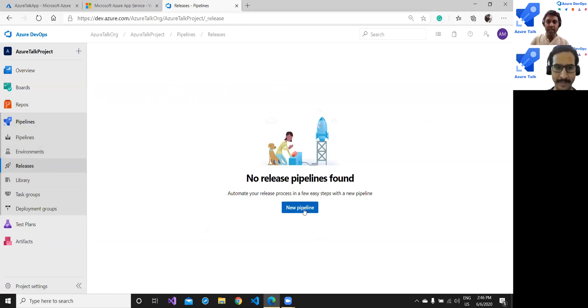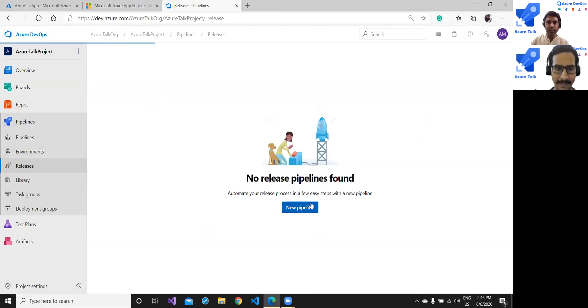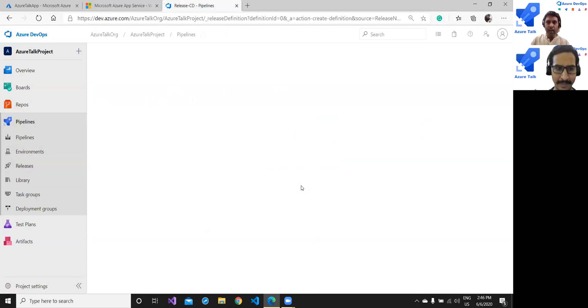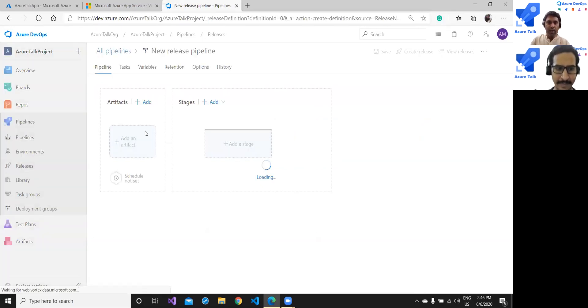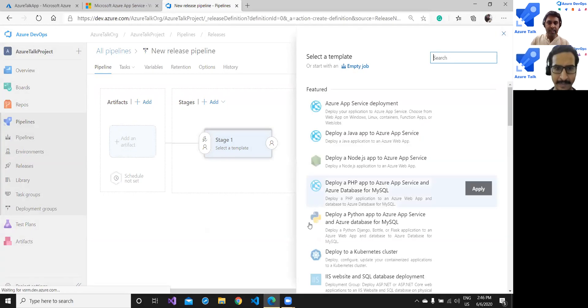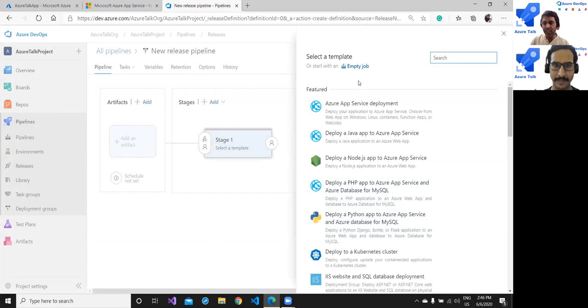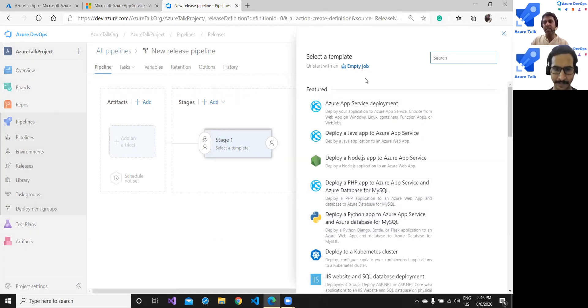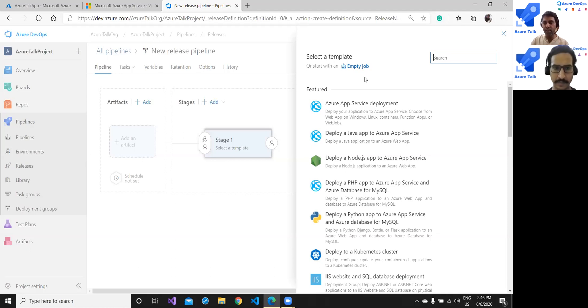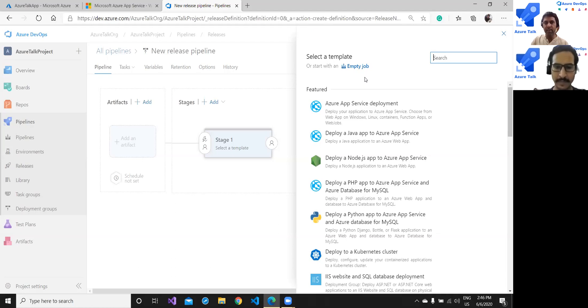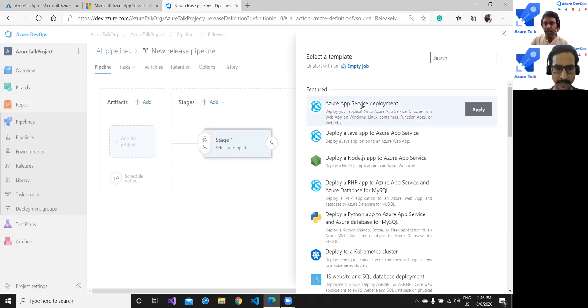So I'm going to create a very fresh new pipeline by clicking on this. The next screen will ask for a template. You have various options, first is the empty job where no template is predefined and you have to write everything from scratch. But in my case because I already have my Azure web app available, I would prefer to go with this option Azure App Service deployment. Click on this.